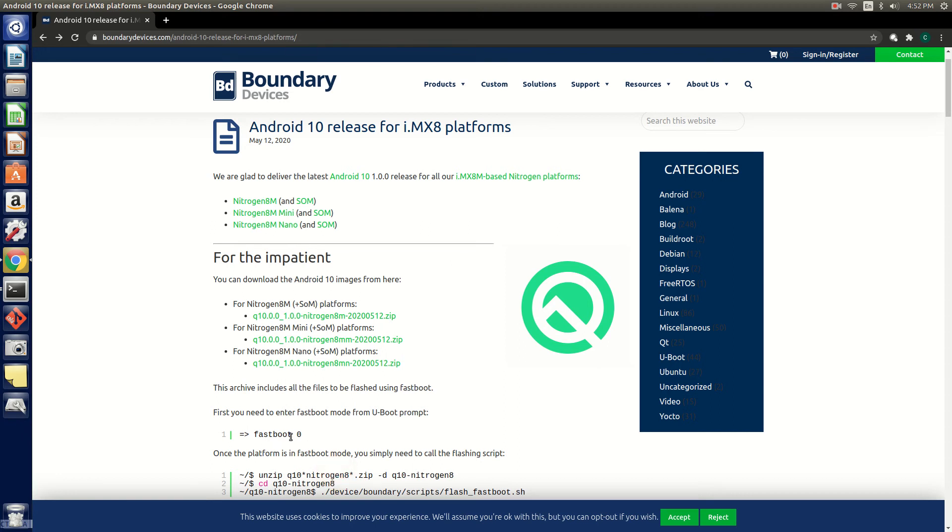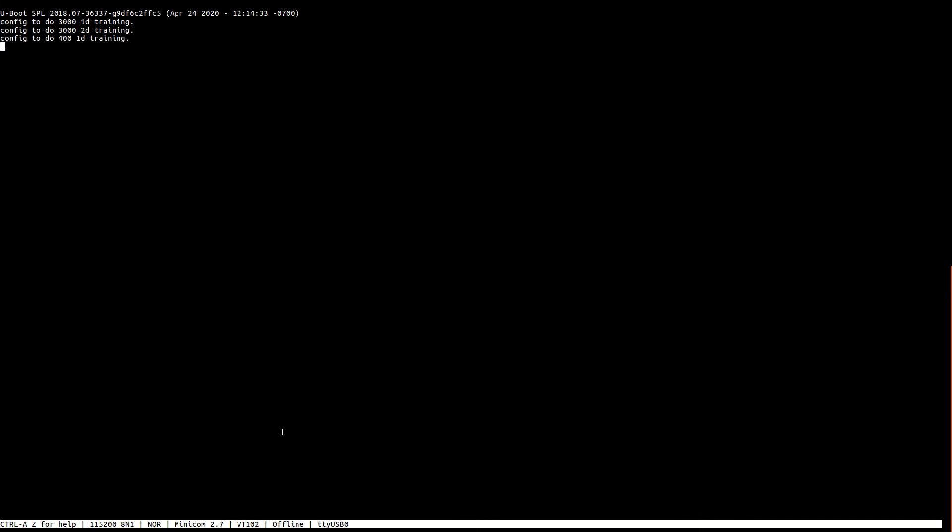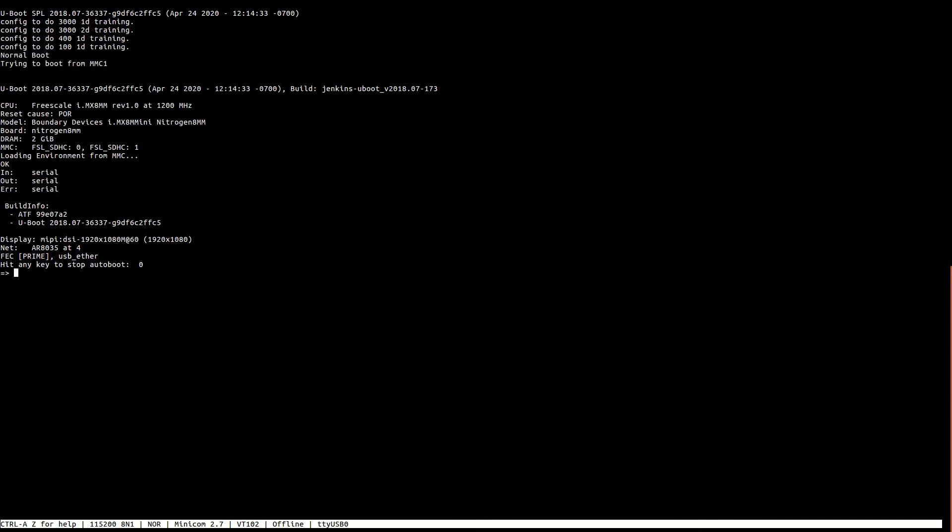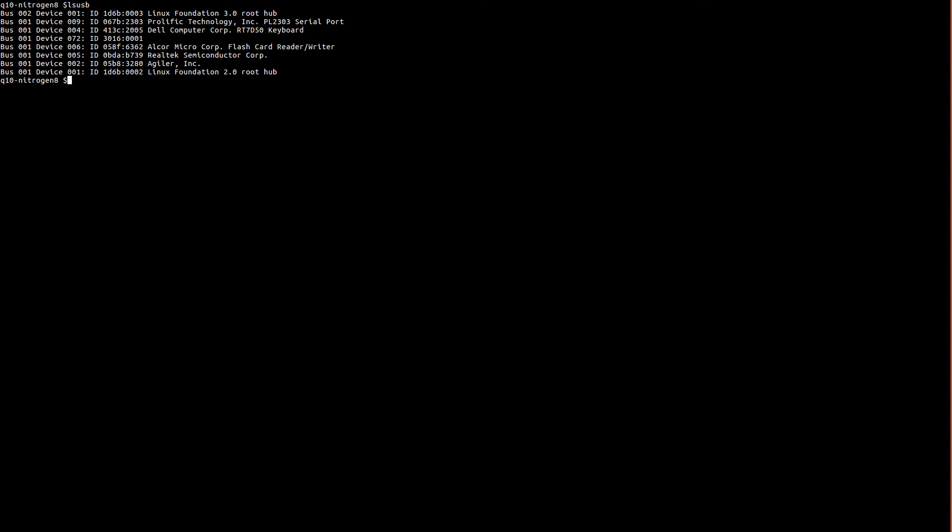Then we will open a serial terminal and type one command shown here on the screen: fastboot 0. So let's go ahead and do that. Go into the U-Boot prompt, enter the command. Now let's open a Linux terminal on our PC and make sure we can see the board under lsusb. Here it is shown highlighted on the screen.